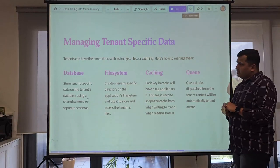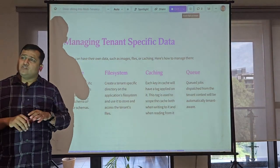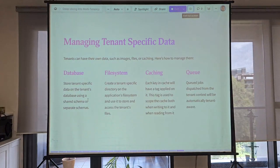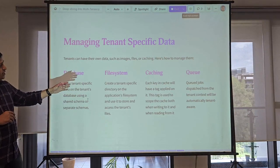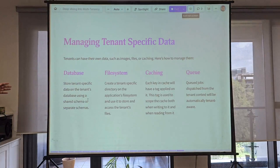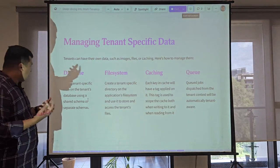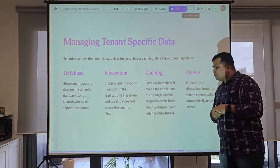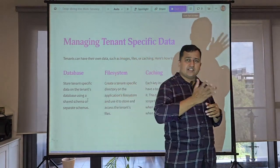Managing tenant-specific data: each tenant can have their own database, and everything needs to be tenant-aware — separation in file system, cache, and queues. For the database, with multi-database systems and request or path identification, it automatically identifies which database to use and runs all queries on it by default.